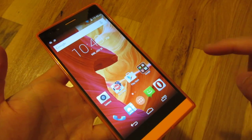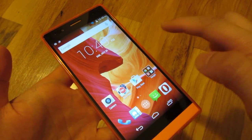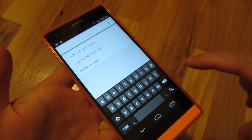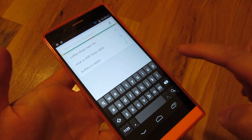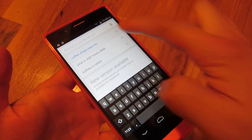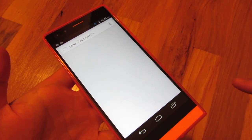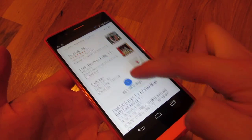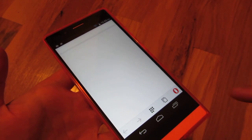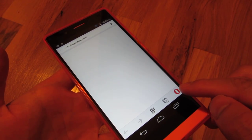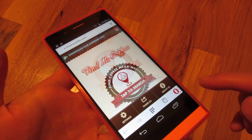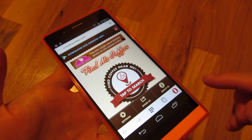Hi, so you'll notice this phone comes with Opera by default. What happens is when I do any search, it uses Opera as the default browser. I'm just searching for coffee shops near me, and when I bring up the browser, you'll notice at the bottom it uses Opera, and Opera is a little bit slower.